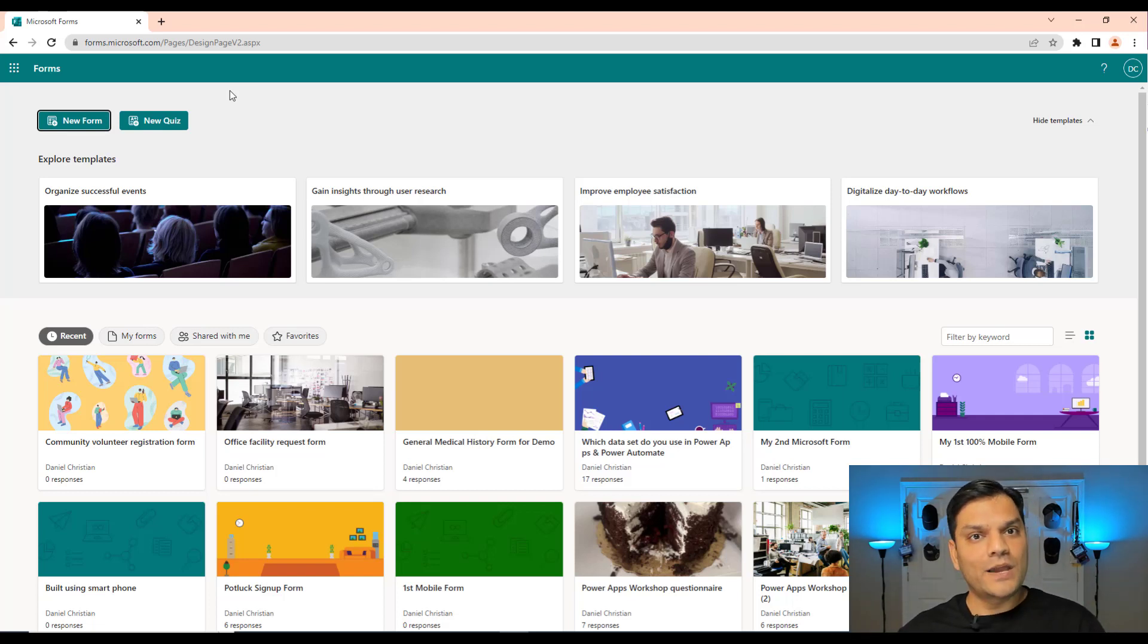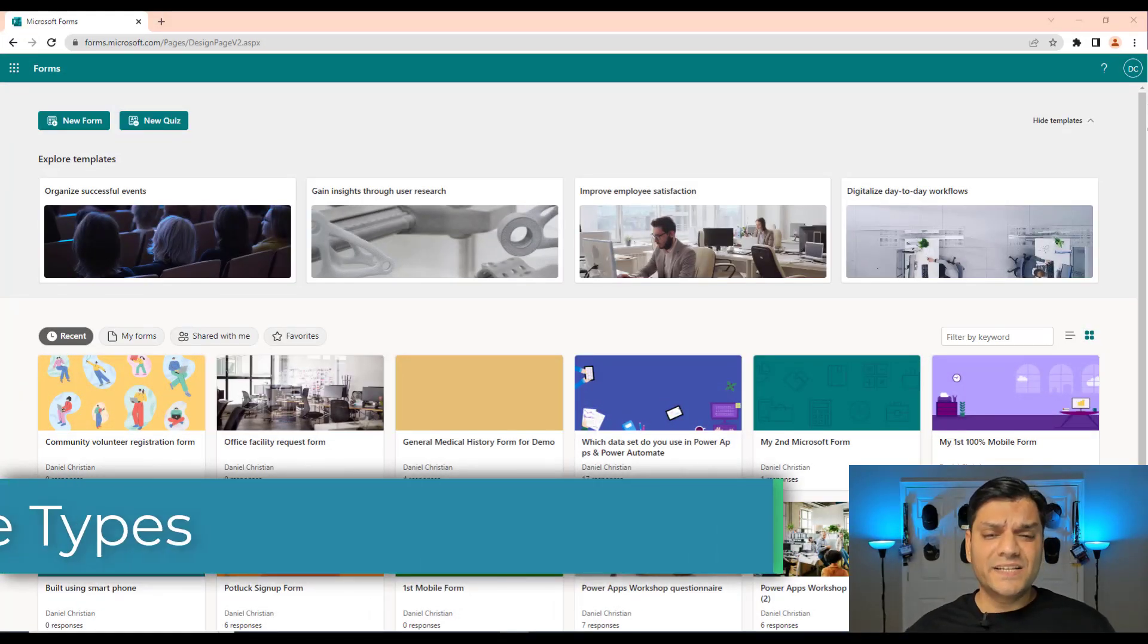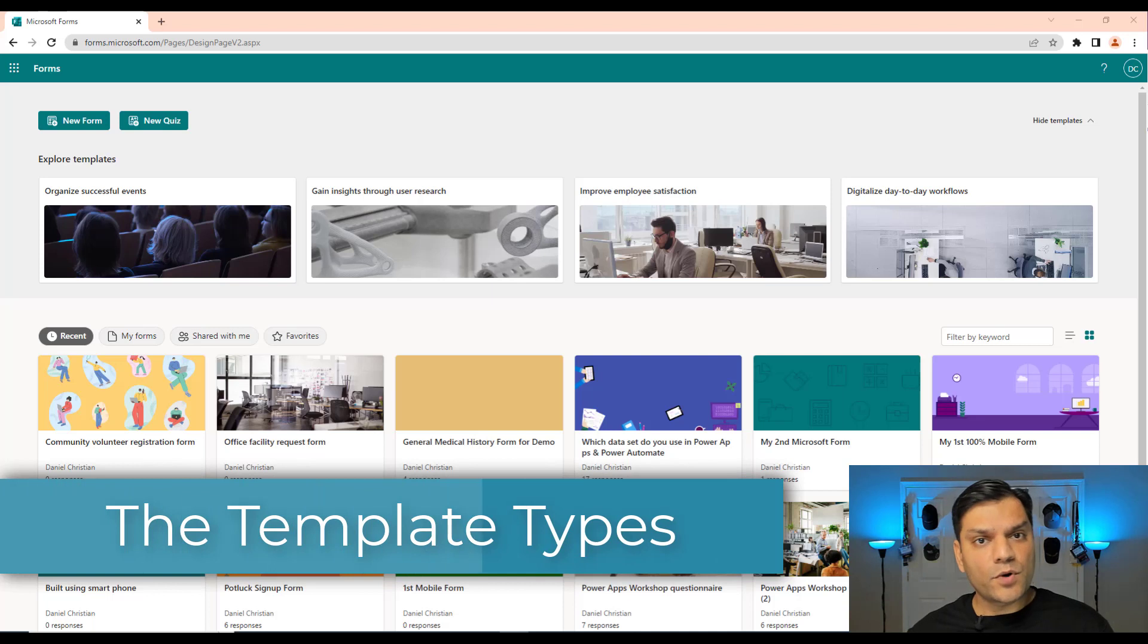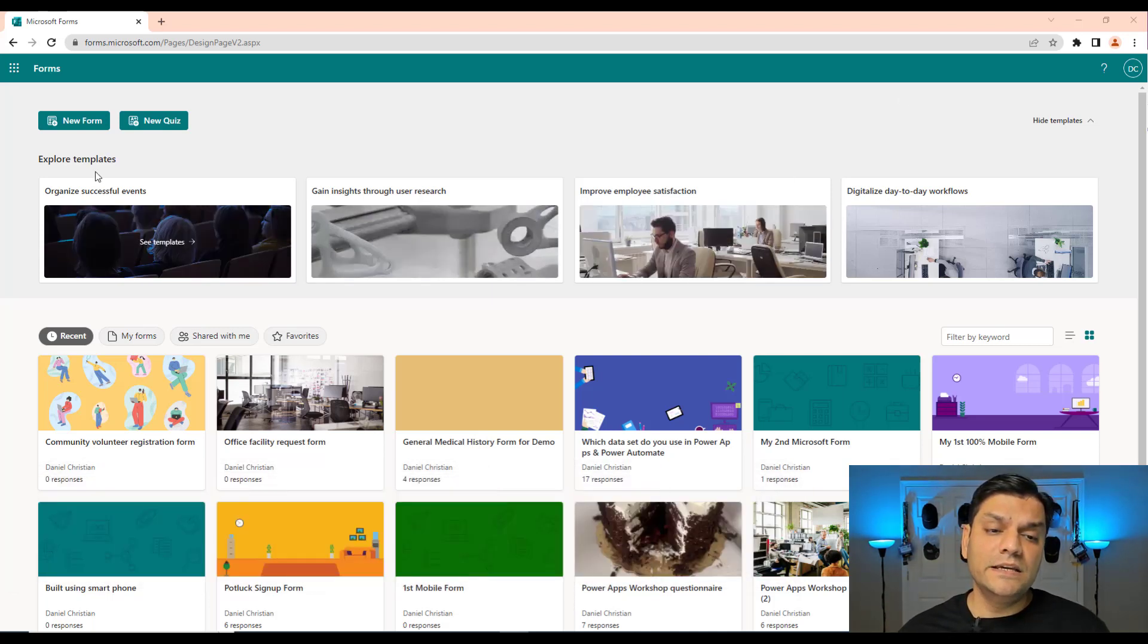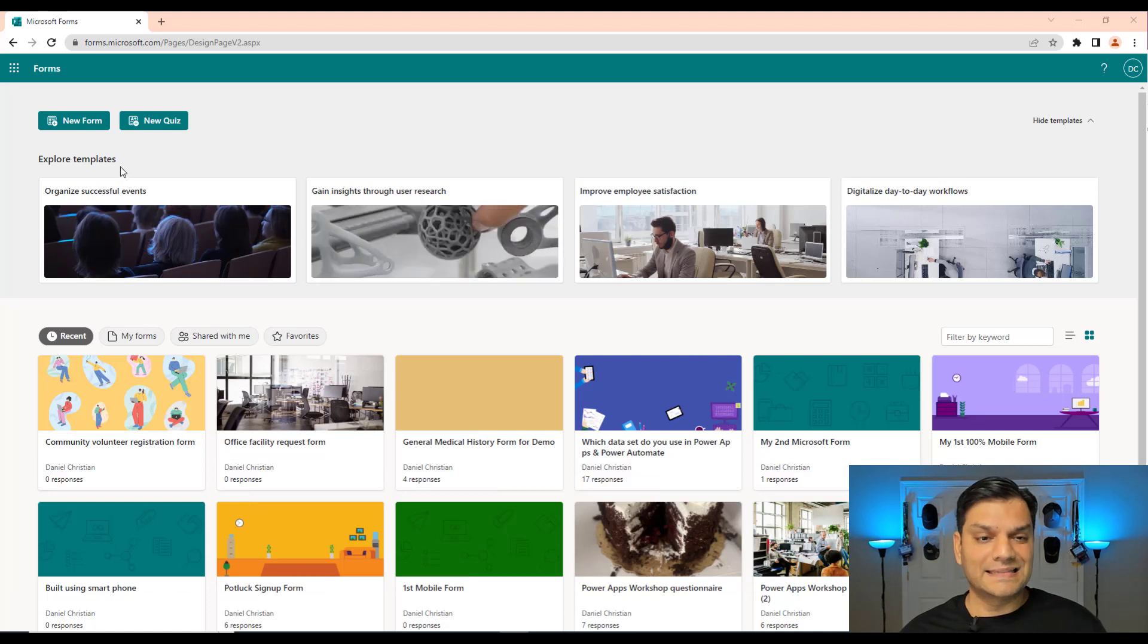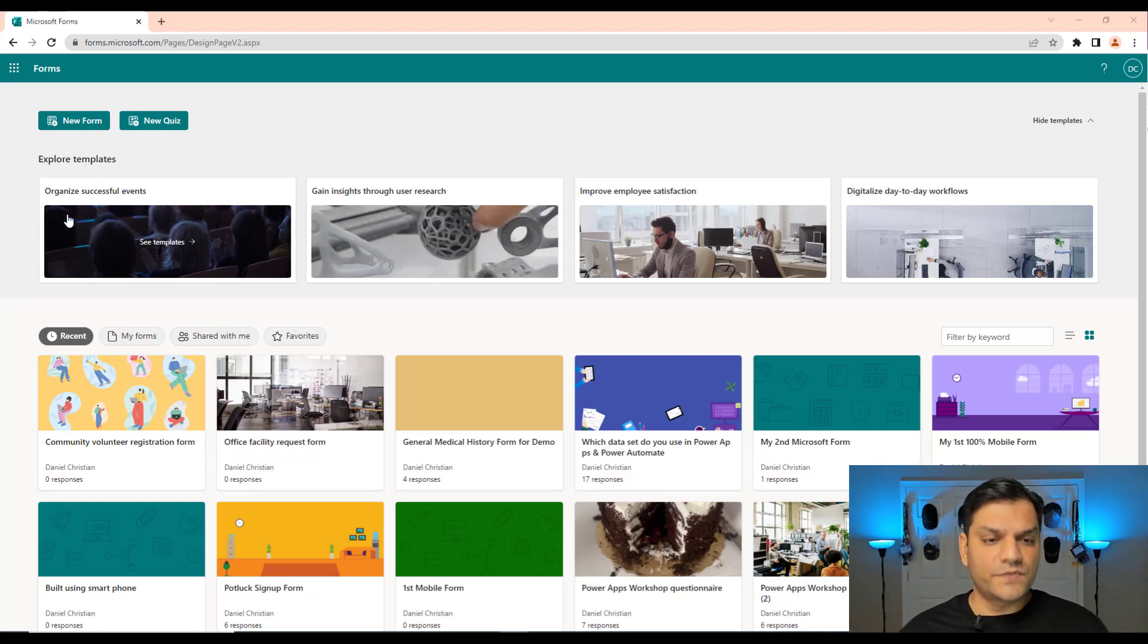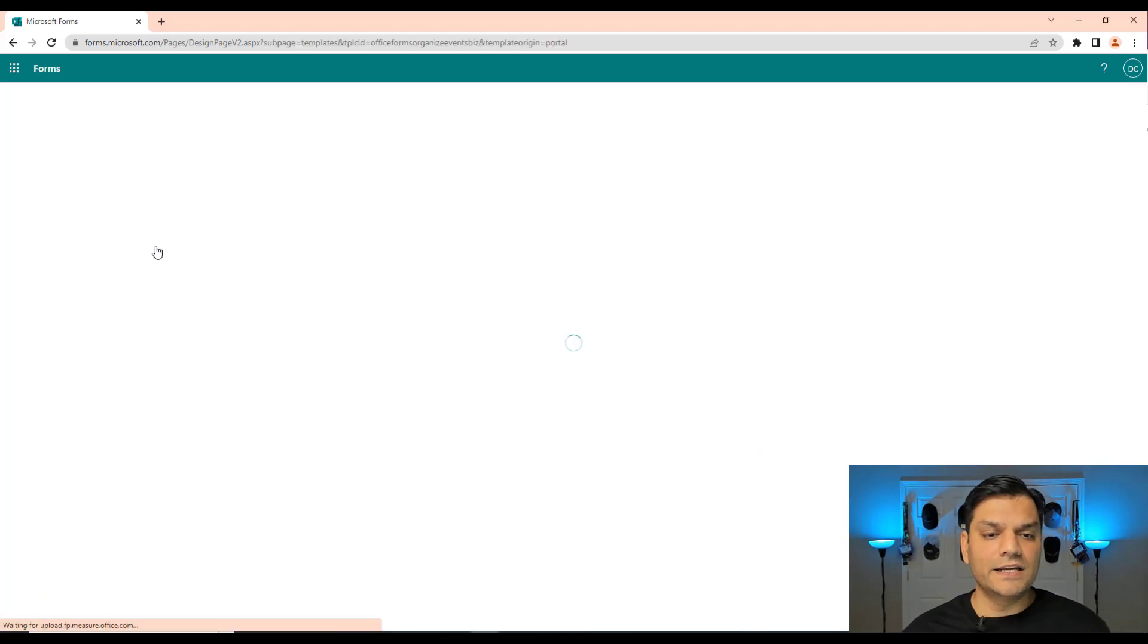So this is first of all how you find these templates. Now let's take a look at each of these templates. What I like here is they've actually done a good job categorizing the groups of templates for Microsoft Forms, because each of them is actually not just a single form, it is a template.